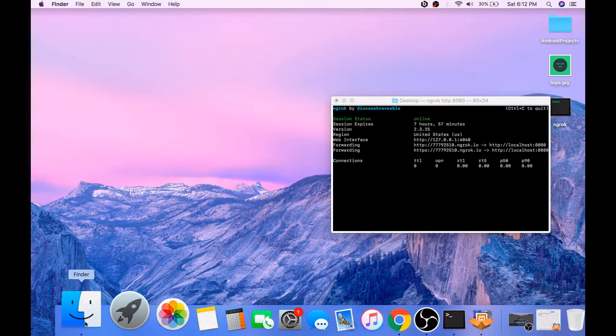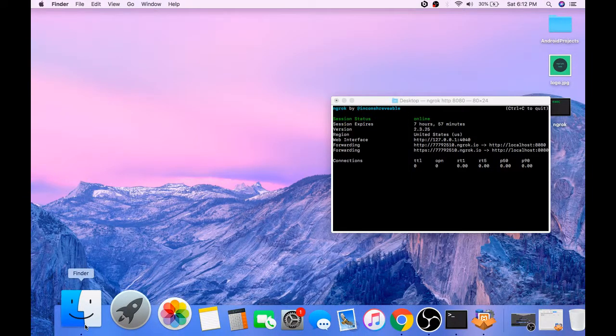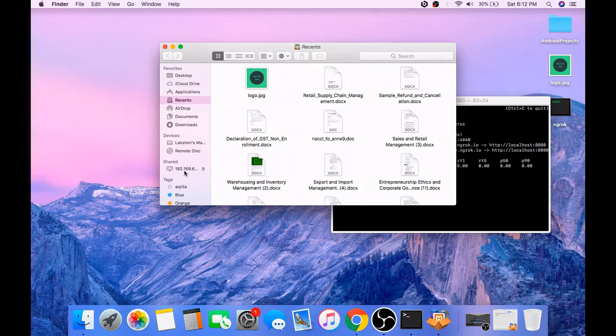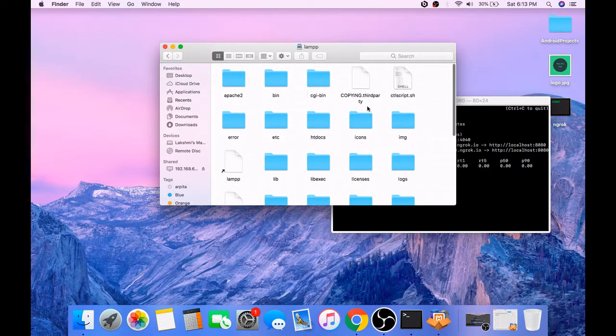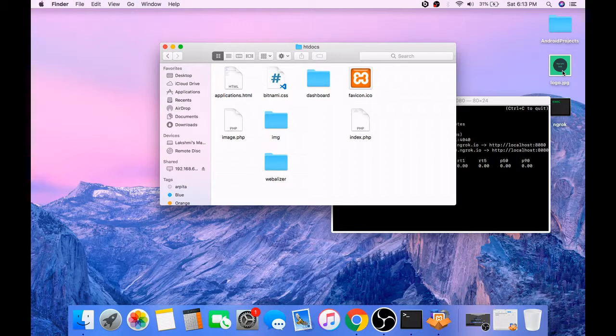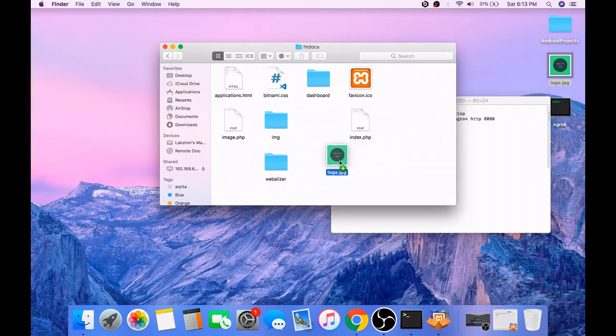Now open the htdocs folder. And if you are using WAMP server, then you can open the www folder, and paste any image file or any file you like in the htdocs folder.